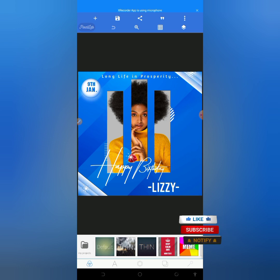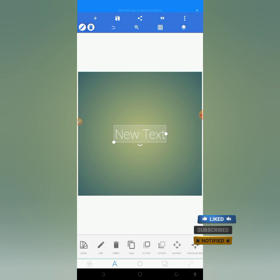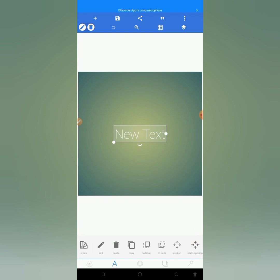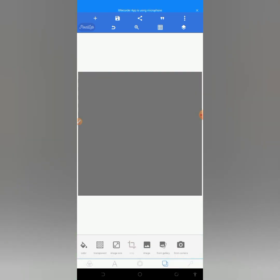And as for the returning viewers, thank you, I really appreciate. So the first thing we will be doing in designing our birthday flyer is that we will be importing the sale brand image. We will be importing it from our gallery. So let me import the sale brand image.